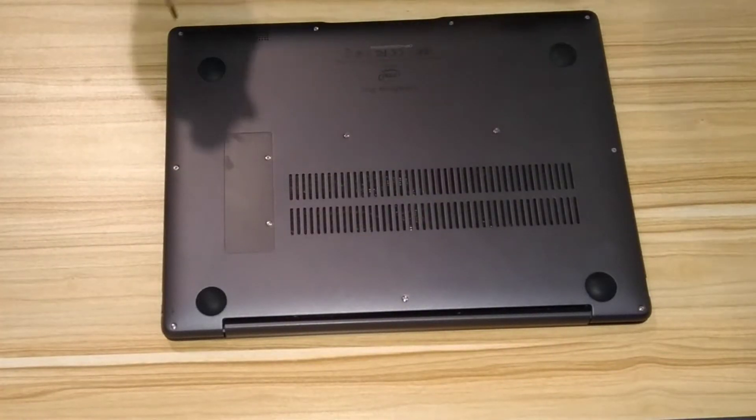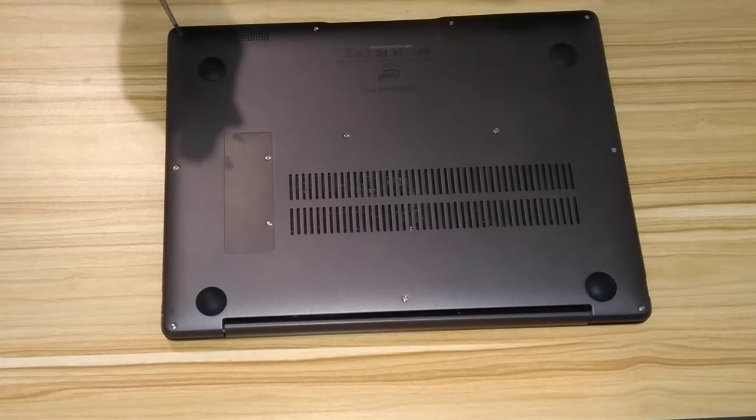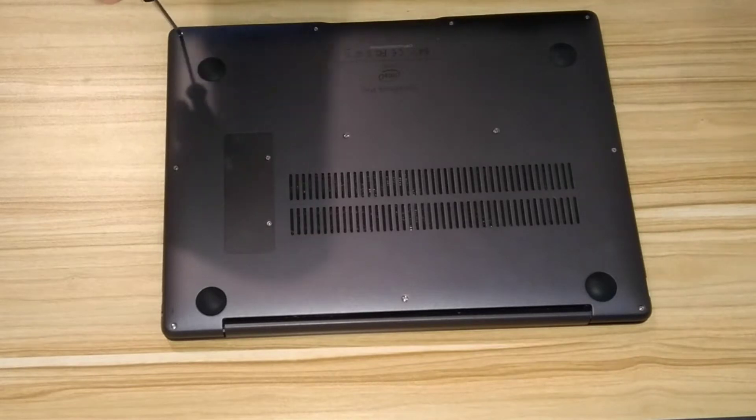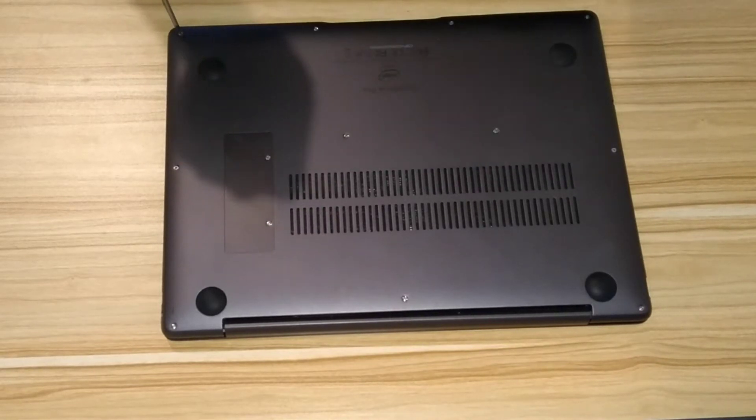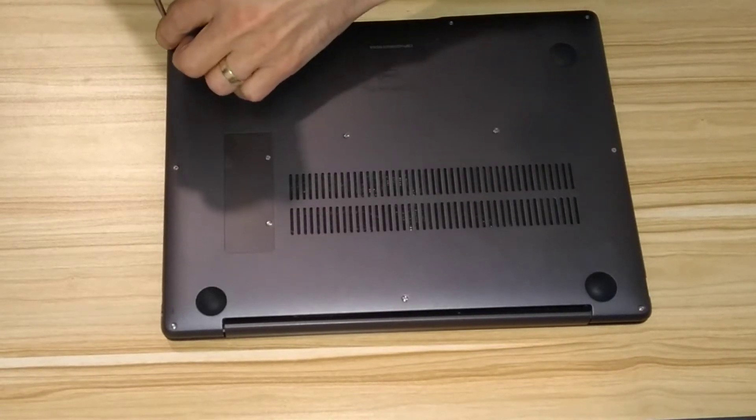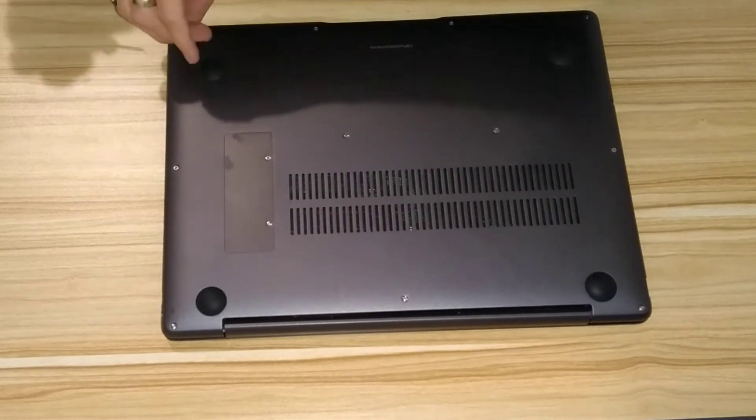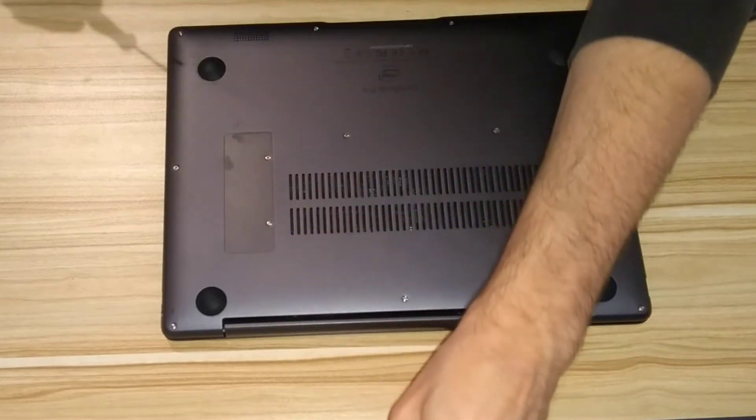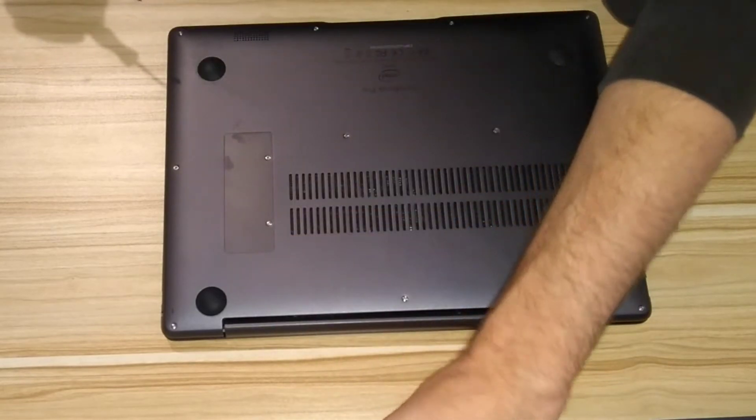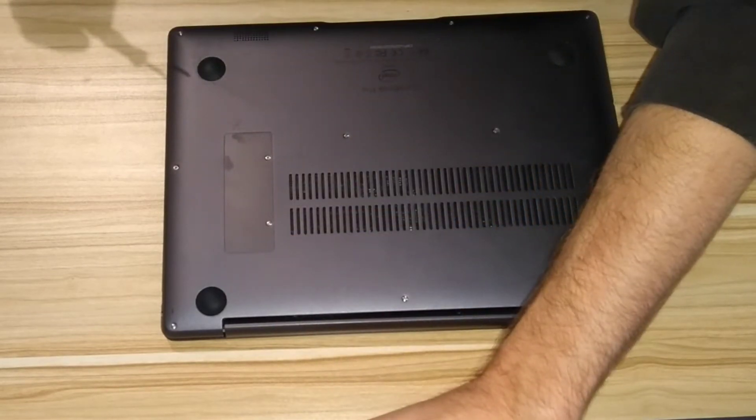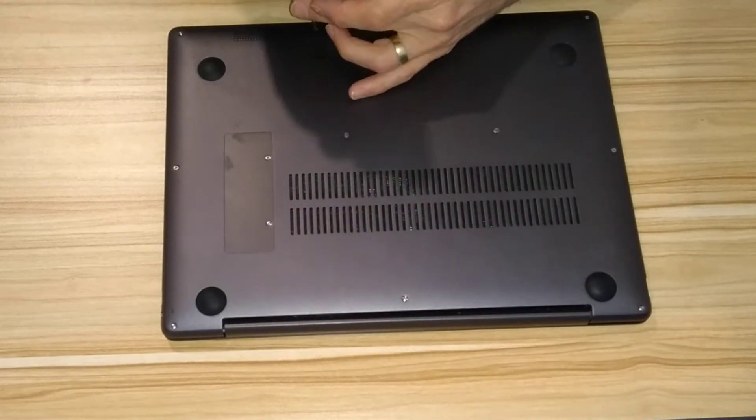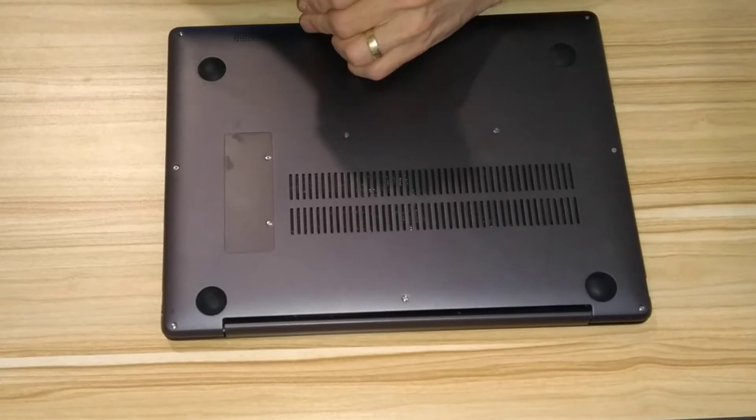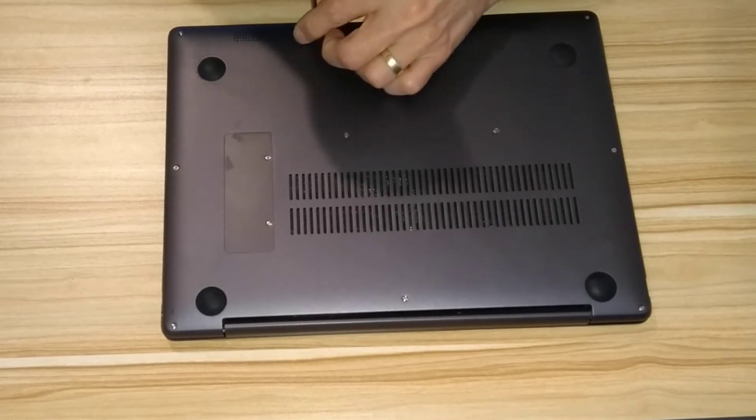Also the three screws which are closest to the hinge at the back of the laptop are a different size, so just be careful that you keep those screws separate to the rest of the screws.